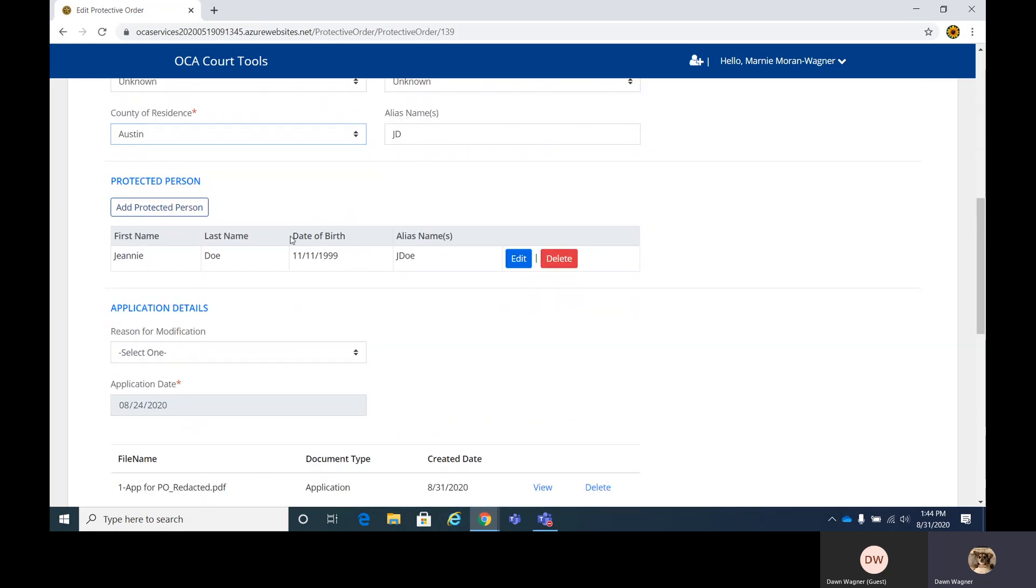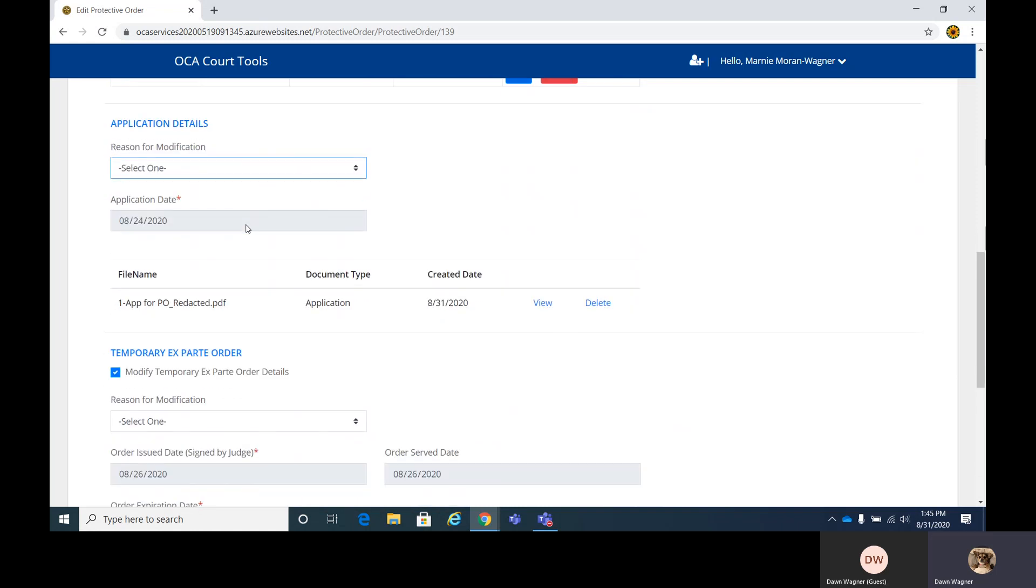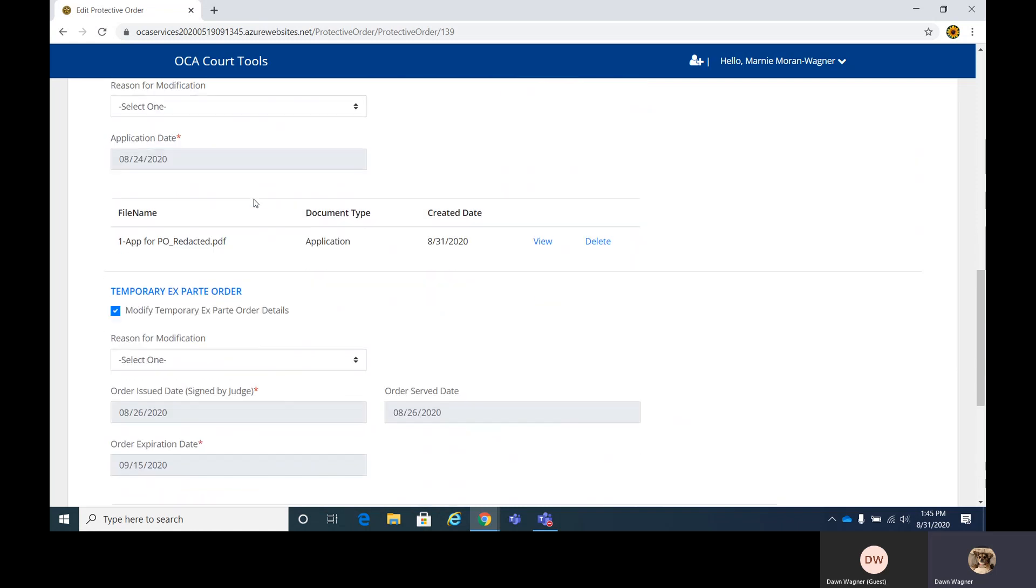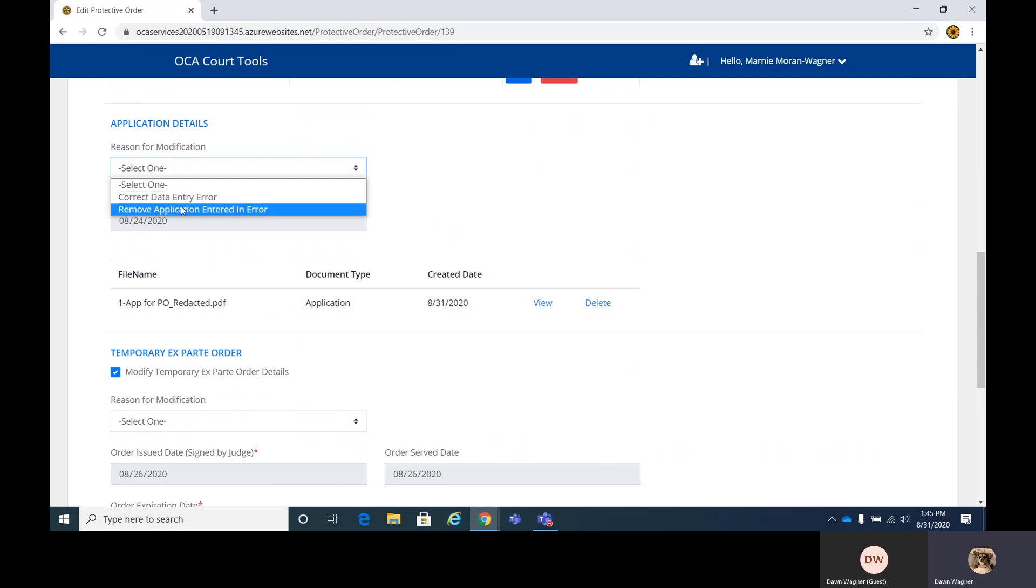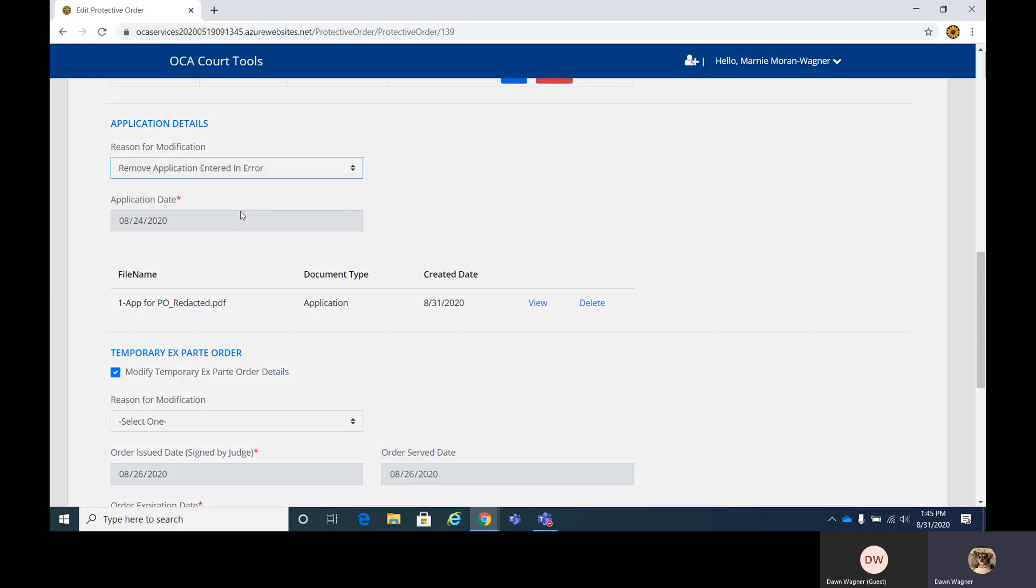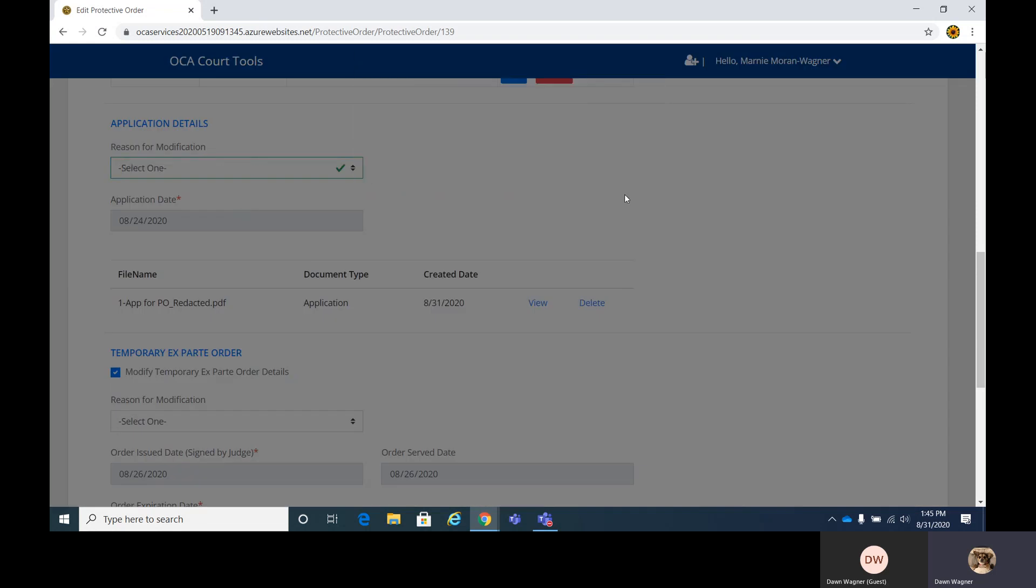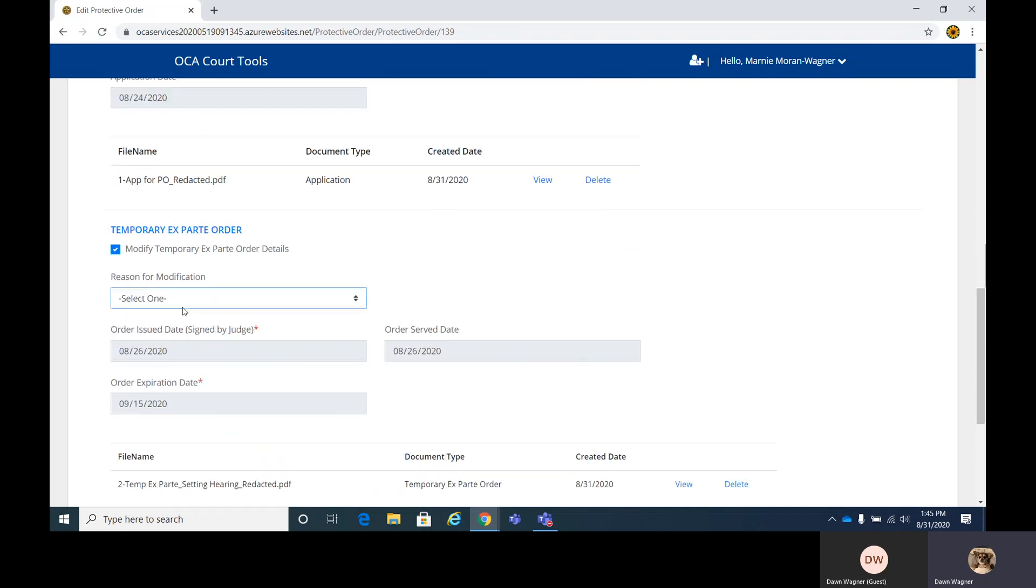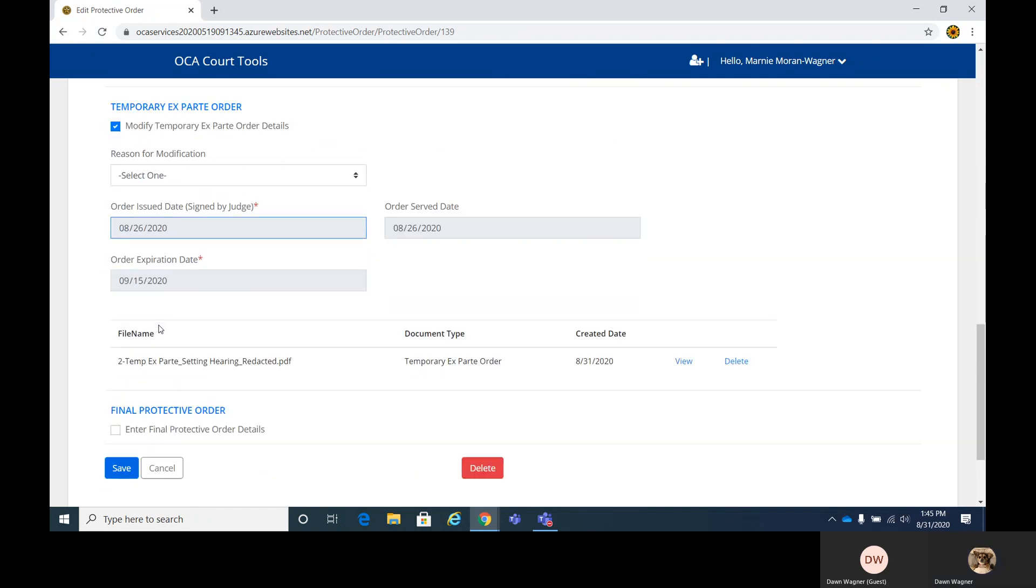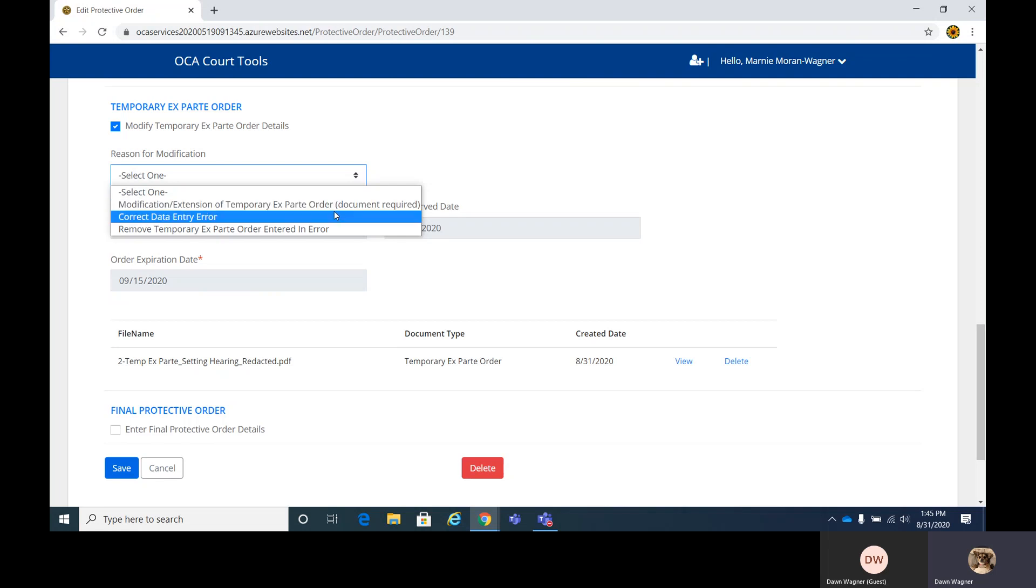If you do want to edit any of the details for the objective order, you will just simply select the reason here for correcting data entry or to remove an application entered in error. You click that and it will prompt you. We're not going to remove it at this time, but it would remove it and then you would be prompted to add a new one. And we already have the temporary ex parte in there. Again, these fields are grayed out. You cannot change it until you select something here.